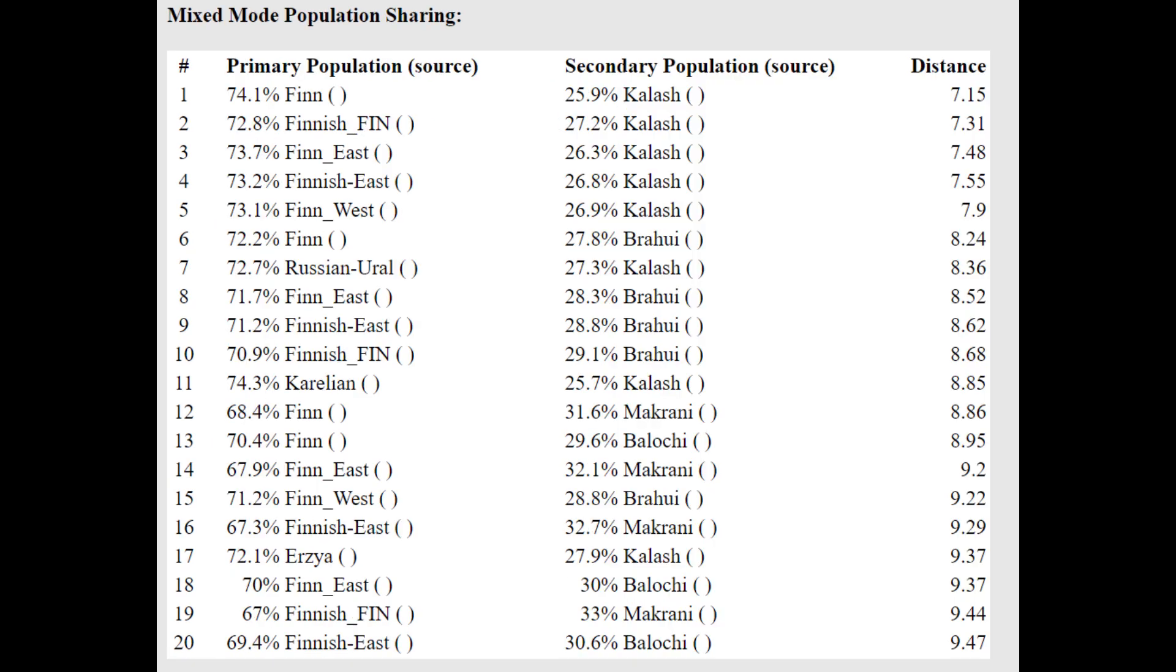With the Oracle, he's getting more of a mixture of Finnish plus Kalash or Karelian plus Kalash or Finnish plus Baloch. So a mixture of roughly three quarters Finnish plus one quarter Kalash or Baloch.